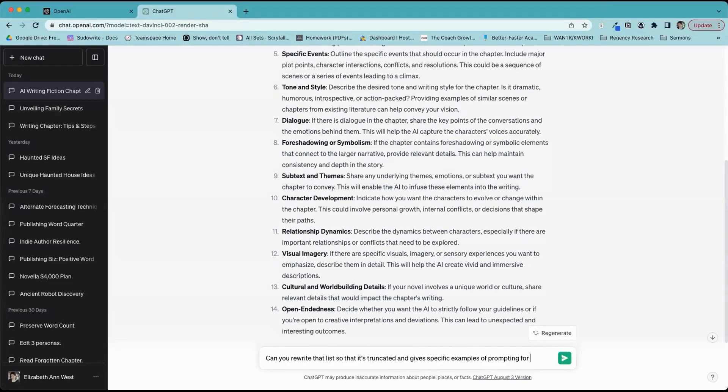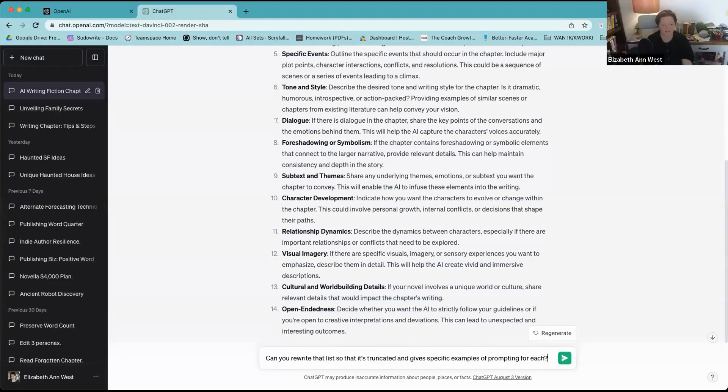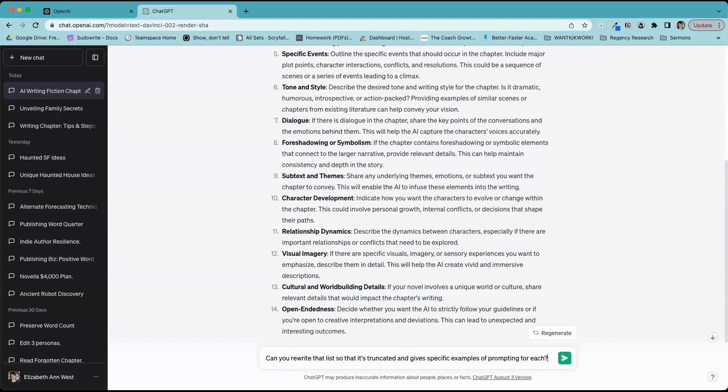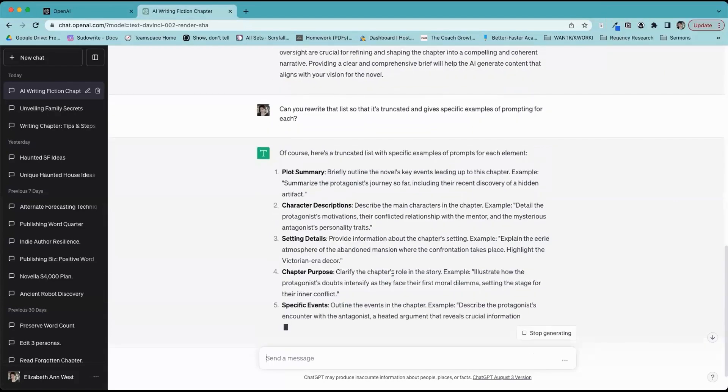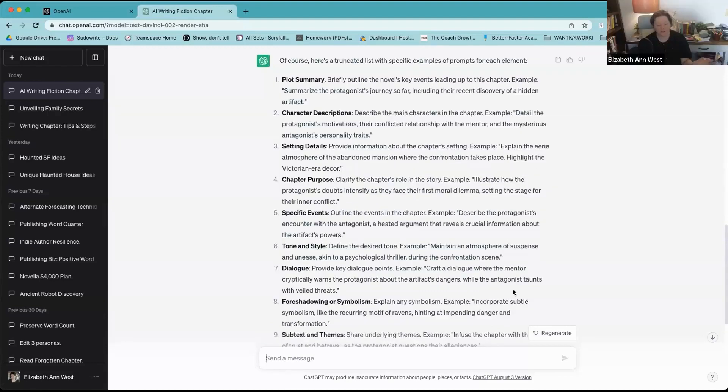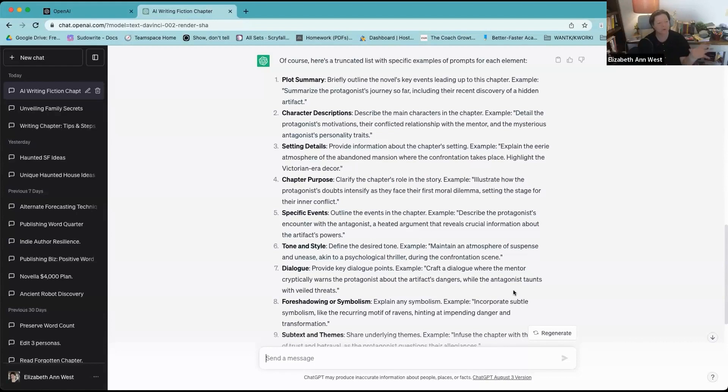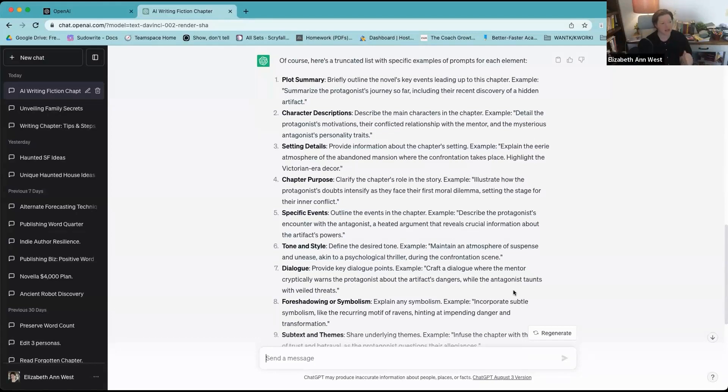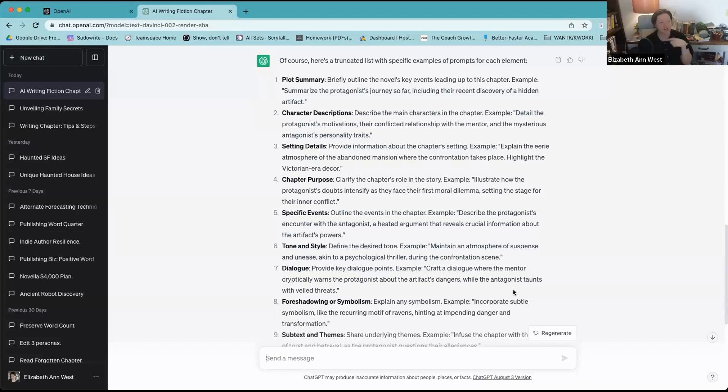How about this: can you rewrite that list so that it's truncated and give specific examples of prompting for each? See what we get. So we're reverse engineering and we're stuck in the reverse part of it. It thinks it needs to pull this out of an existing piece of fiction work. That's not bad because you can use that methodology to start learning the vocabulary that the AI thinks about your own writing.